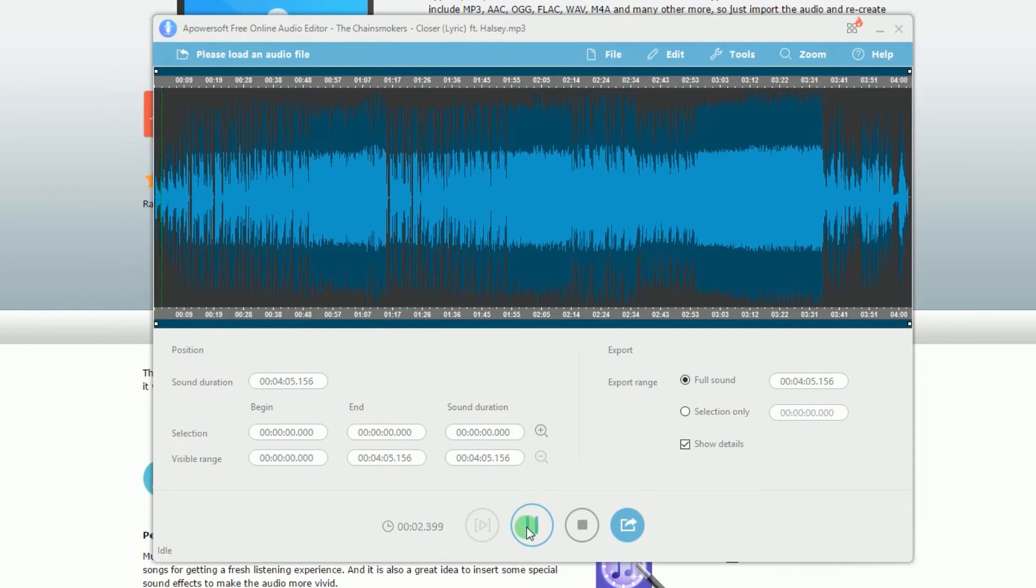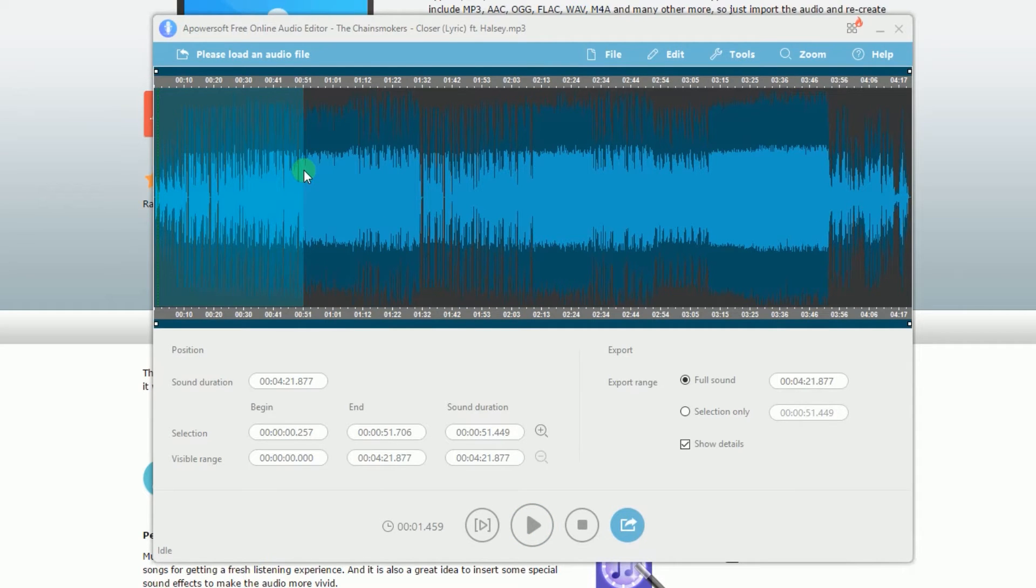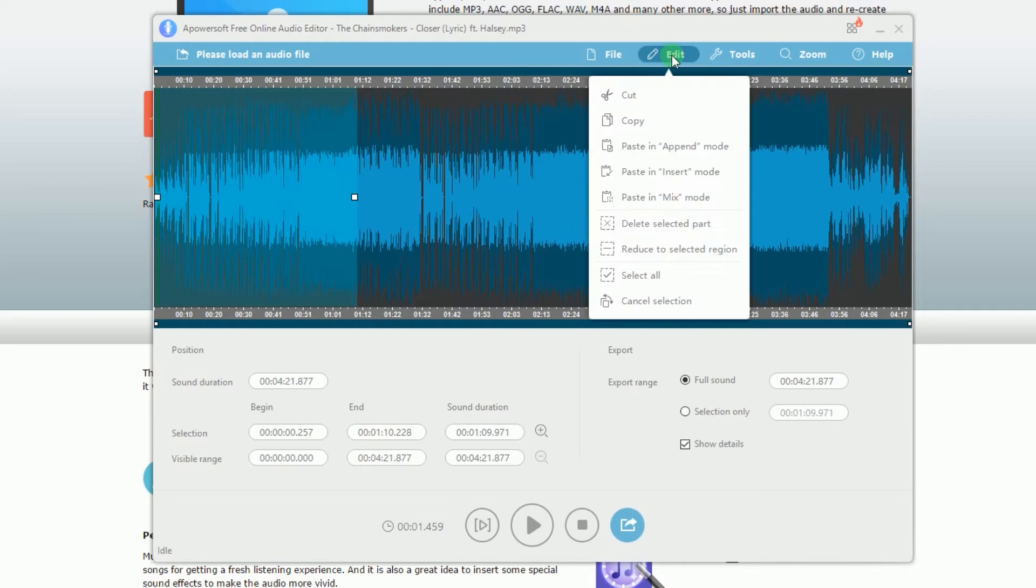After that, choose the part that you want to cut by selecting the portion that you don't need. Next, click Edit and simply choose Cut.